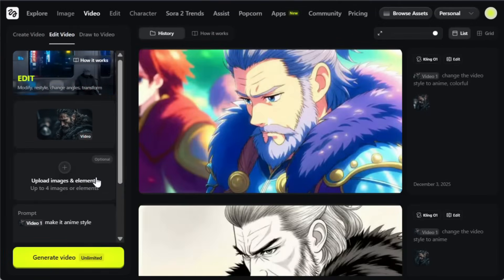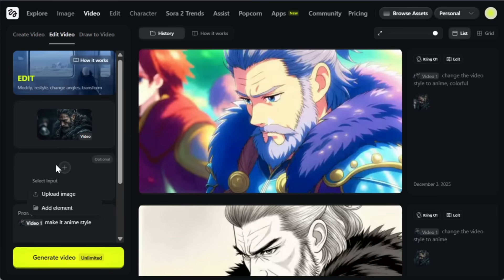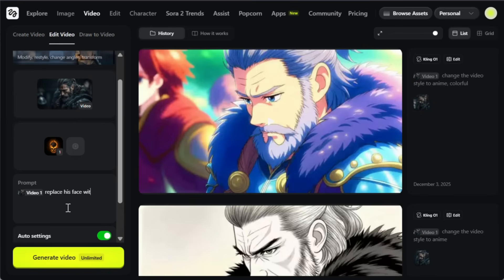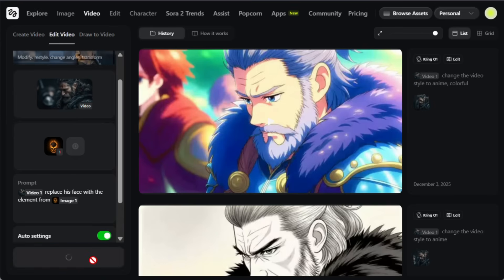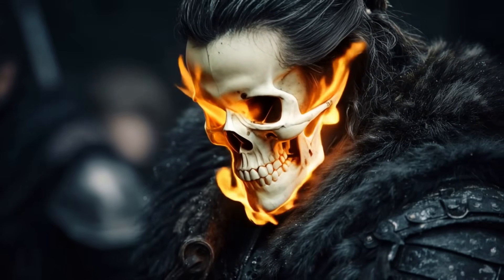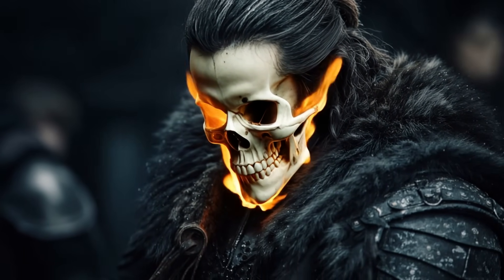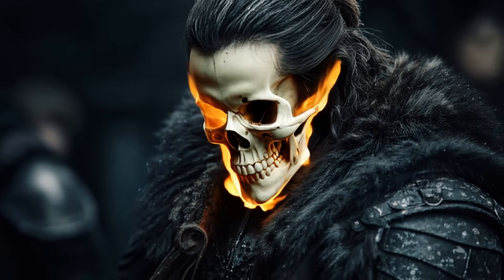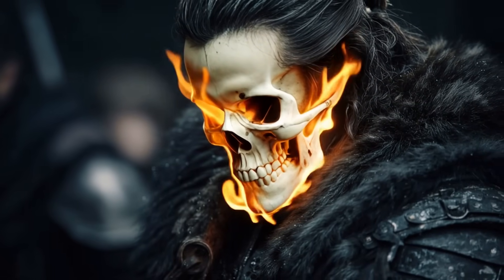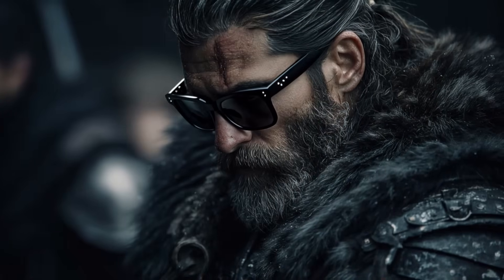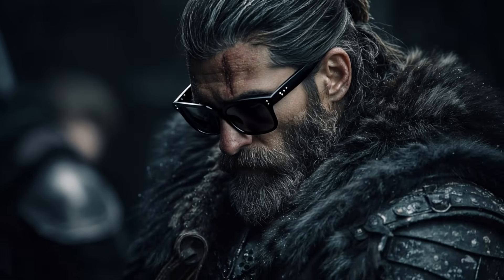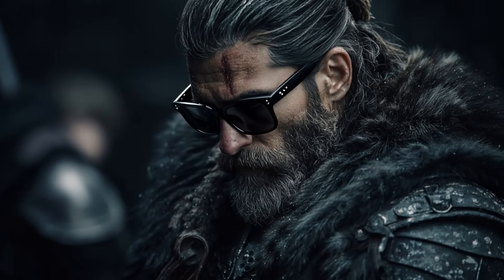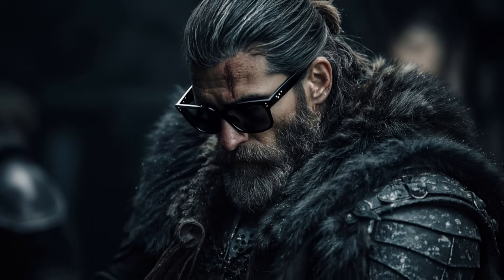You can also add your elements here to modify your videos. In the elements section, upload an image and give it a prompt — make sure you mention the element in the prompt, then hit generate. I wouldn't say the first result is perfect, but it can easily be fixed with a few regenerations. And since you're getting unlimited access on Higgsfield, you really don't need to worry about credits. Here's another result — I uploaded an image of a pair of glasses and asked it to make the character wear them, and it worked perfectly. I'm genuinely amazed at how well this feature performs.